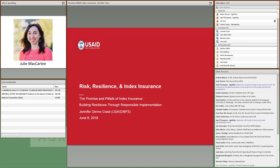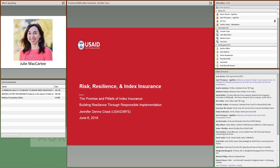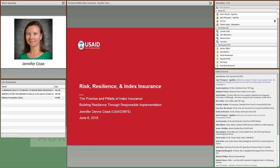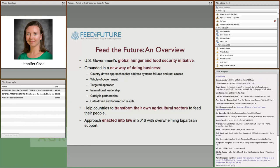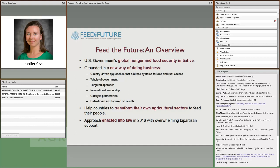My name is Jen Cisse. I'm a Senior Risk Advisor in the Bureau for Food Security, managing our centrally funded insurance portfolio out of Washington, D.C., including our work with the Feed the Future Innovation Lab for Assets and Market Access. The Feed the Future Initiative is the U.S. government's global hunger and food security initiative, launched in 2010 to address global hunger and food insecurity in response to the food crisis of 2007 and 2008.